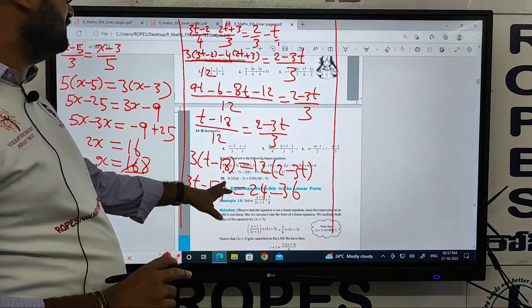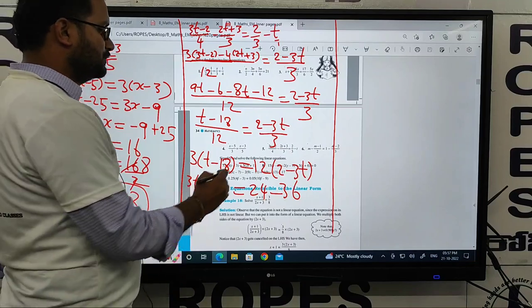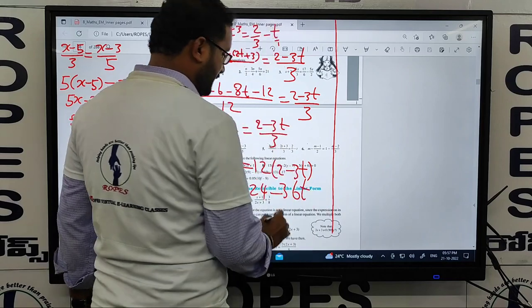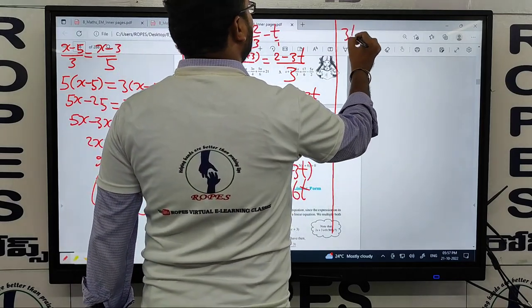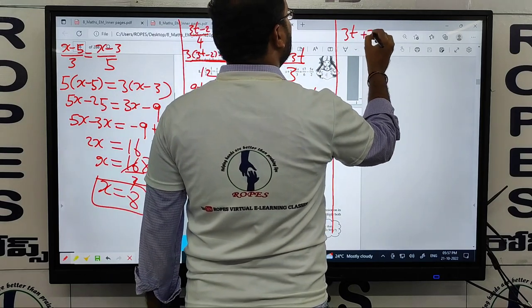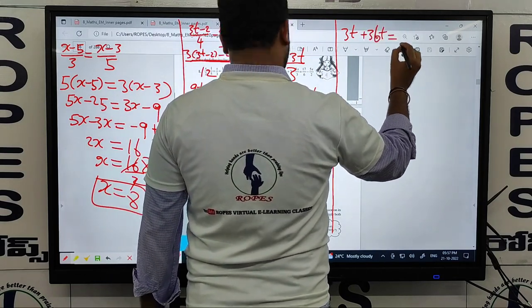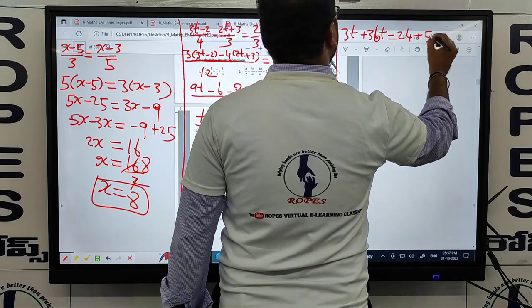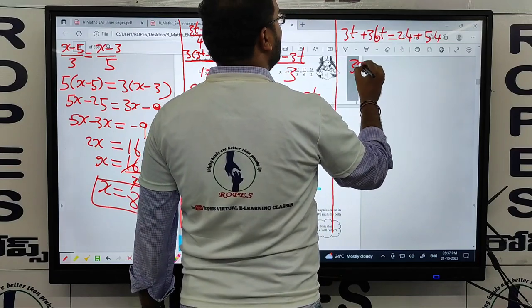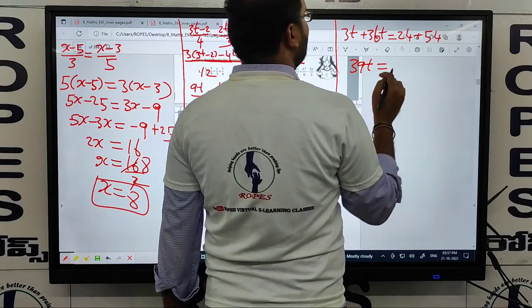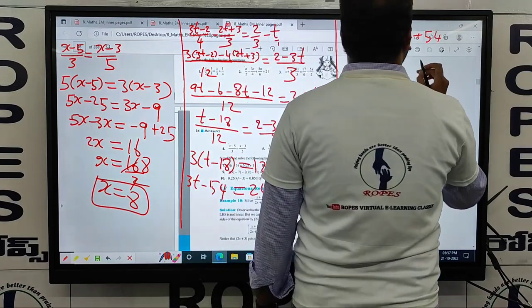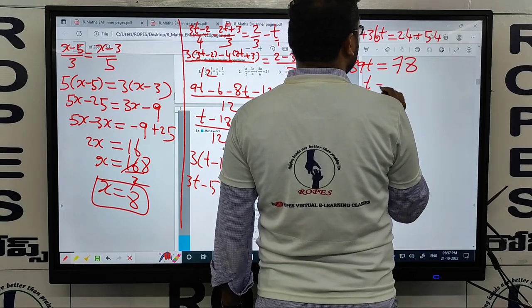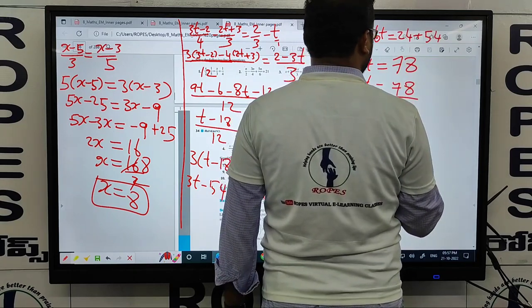So 3t minus 54 equals 24 minus 36t. Collecting t terms: 3t plus 36t equals 24 plus 54. That is 39t equals 78, so t equals 78 by 39.